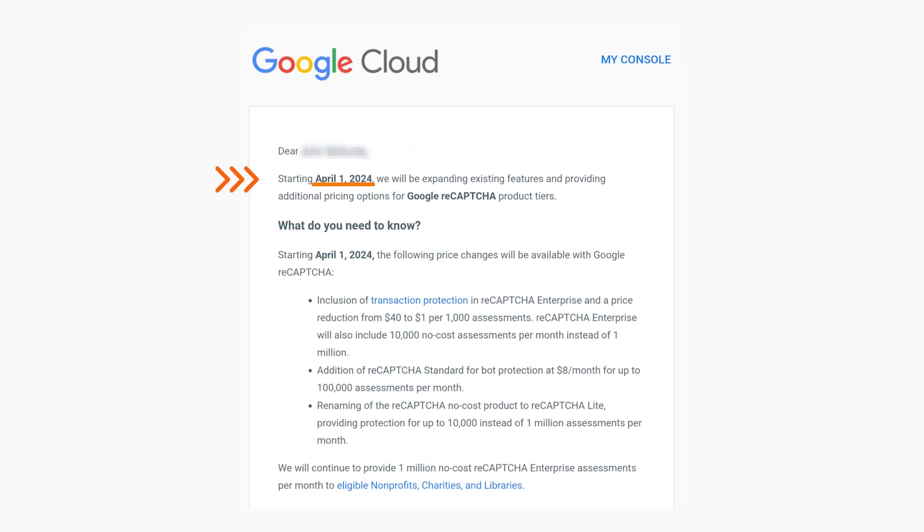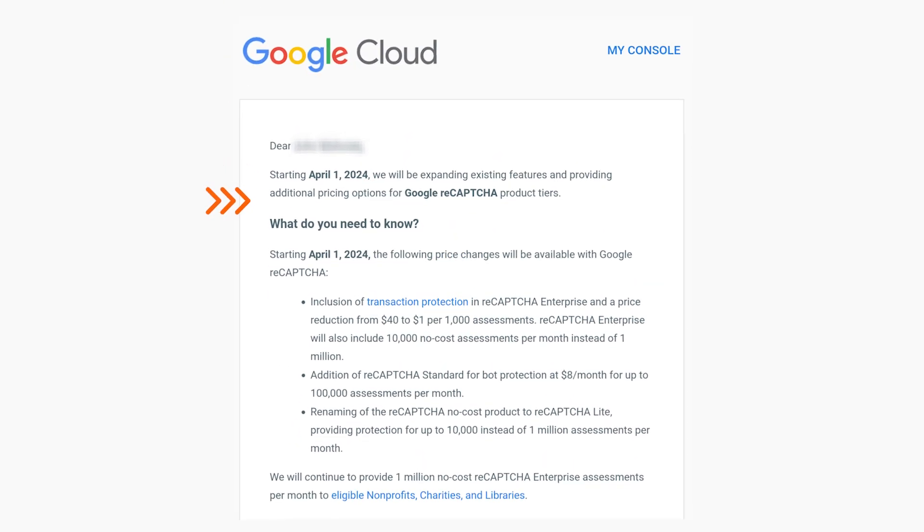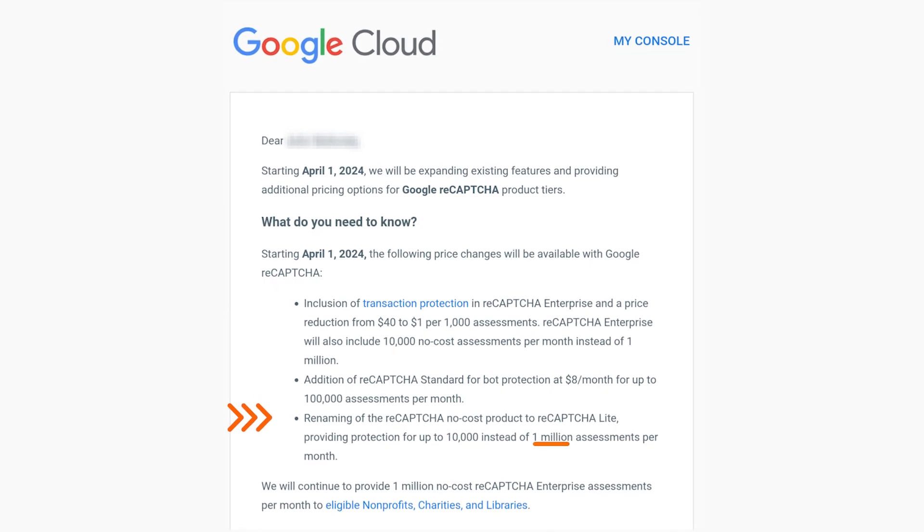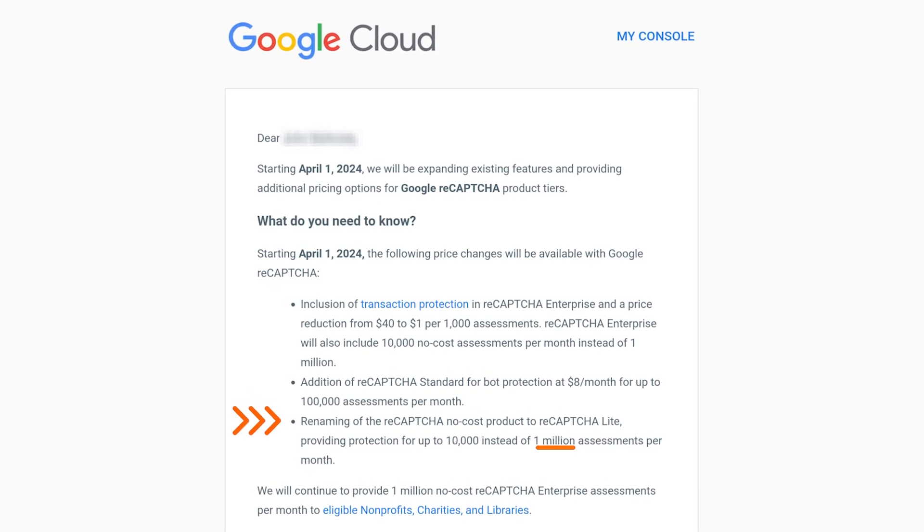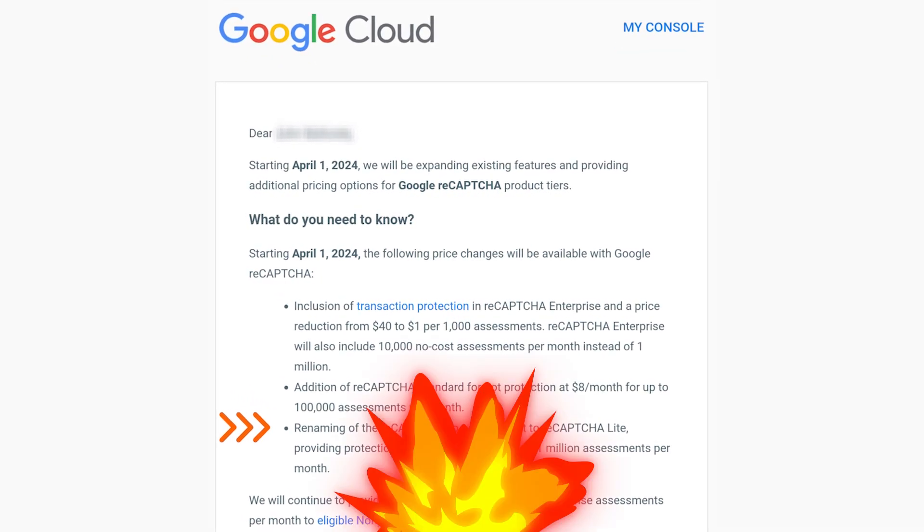Google announced that starting April 1st, 2024, they'll be lowering the free reCAPTCHA limit from 1 million a month to only 10,000 a month—a massive decrease.